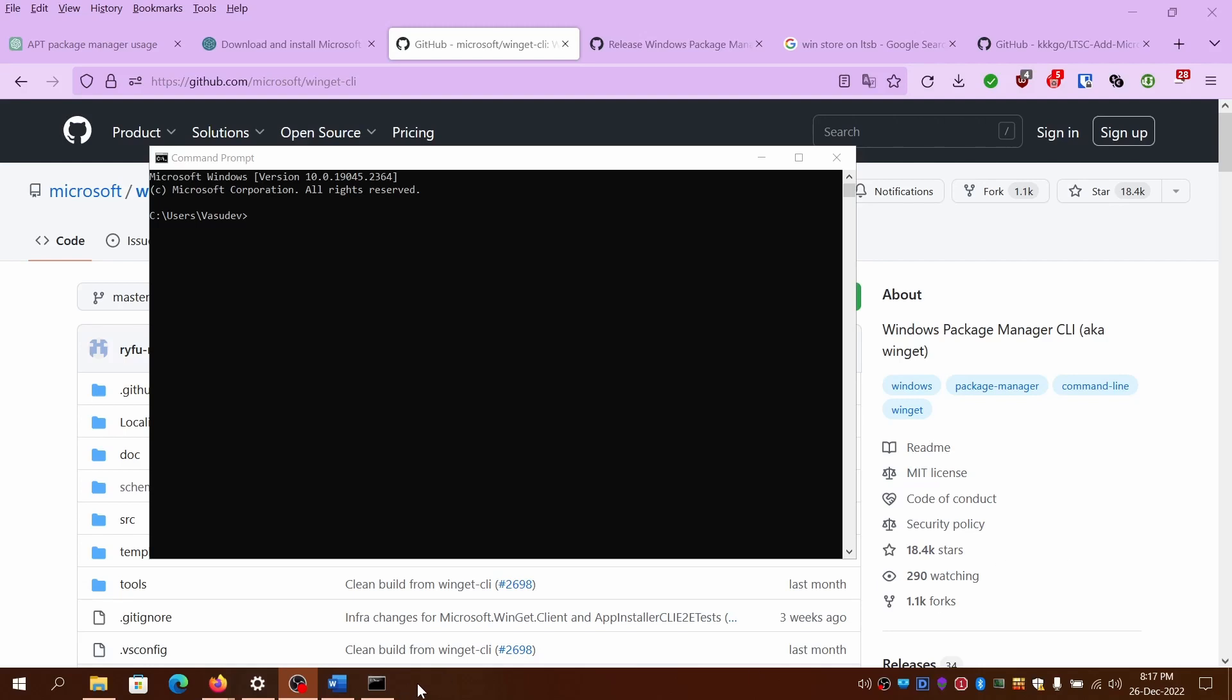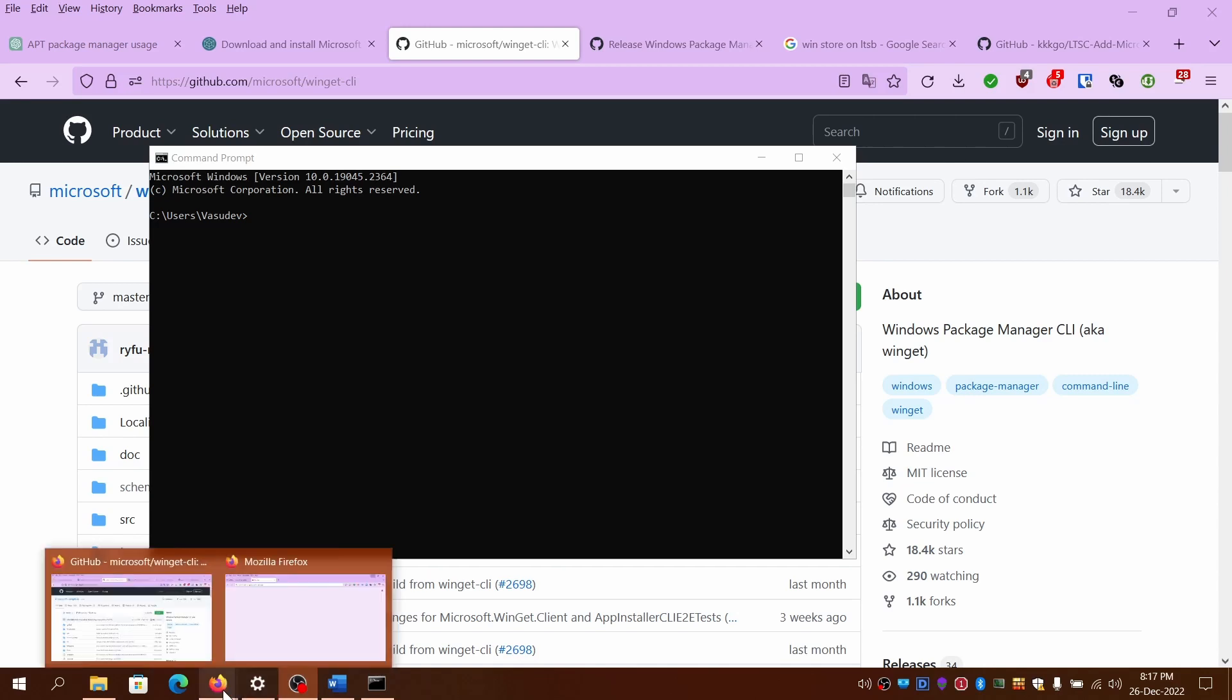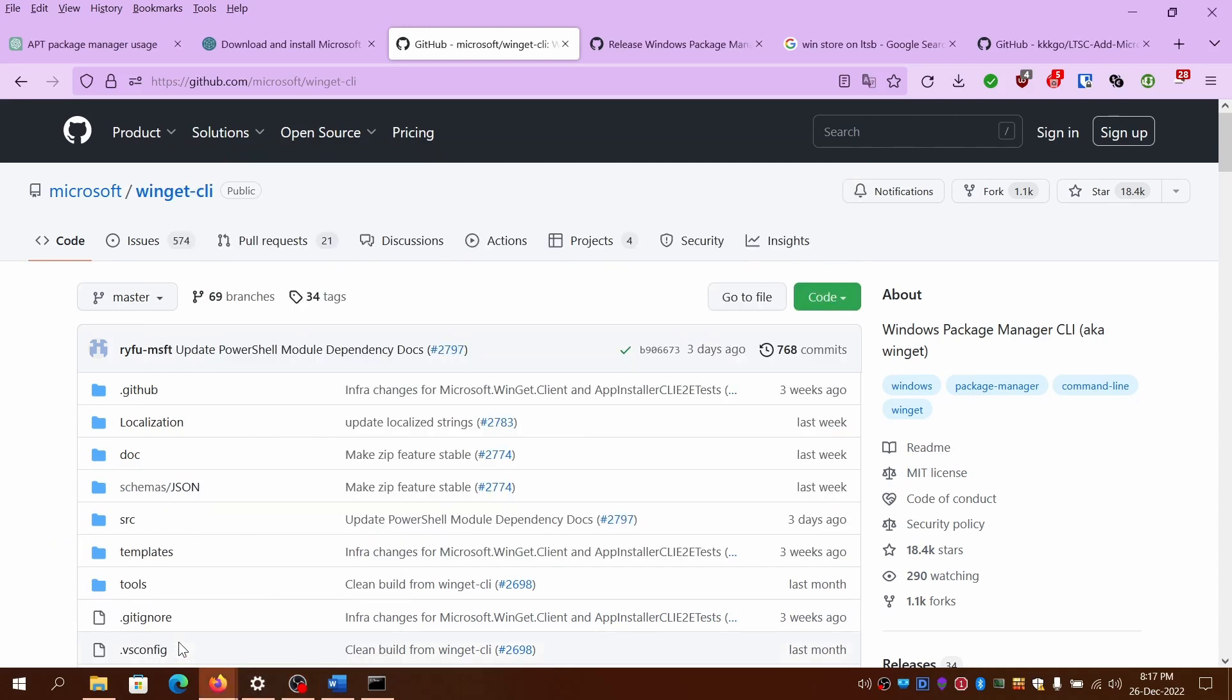Hi everyone. This is a video guide on how to install the WinGet package manager for Windows. Currently, here's a command line based interface called CLI.